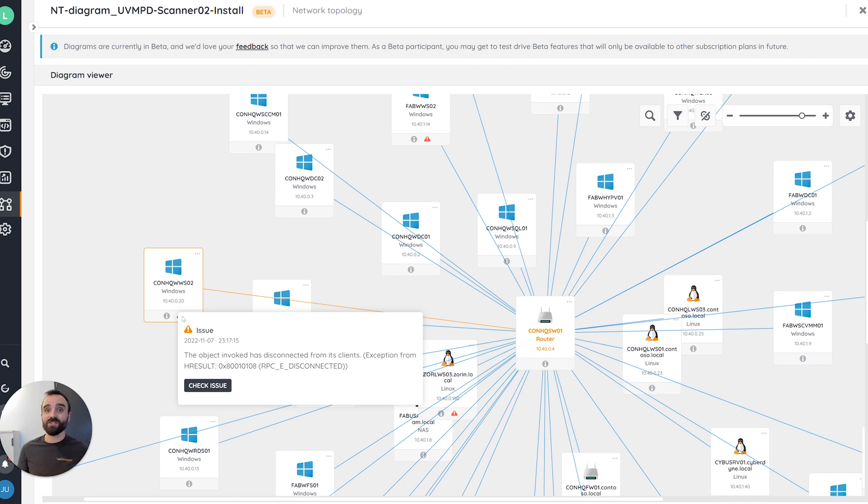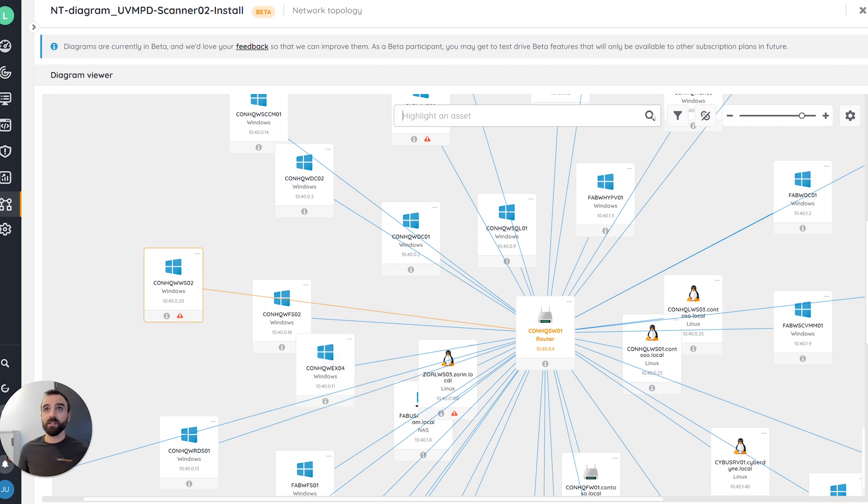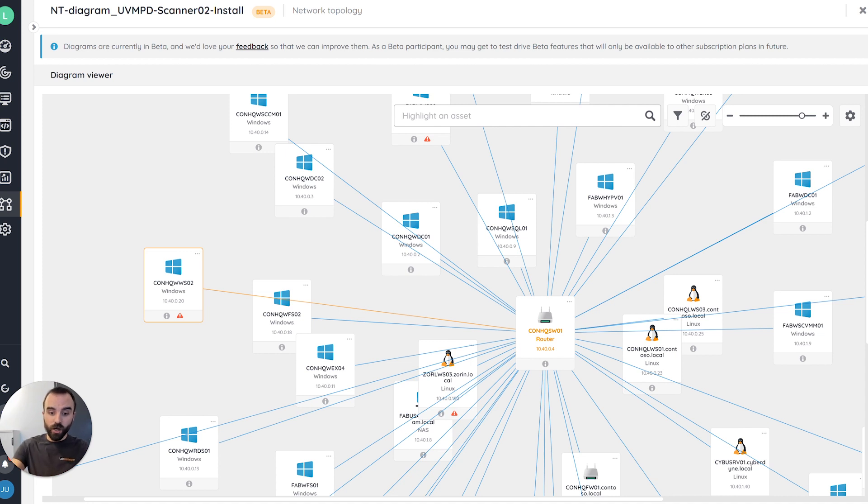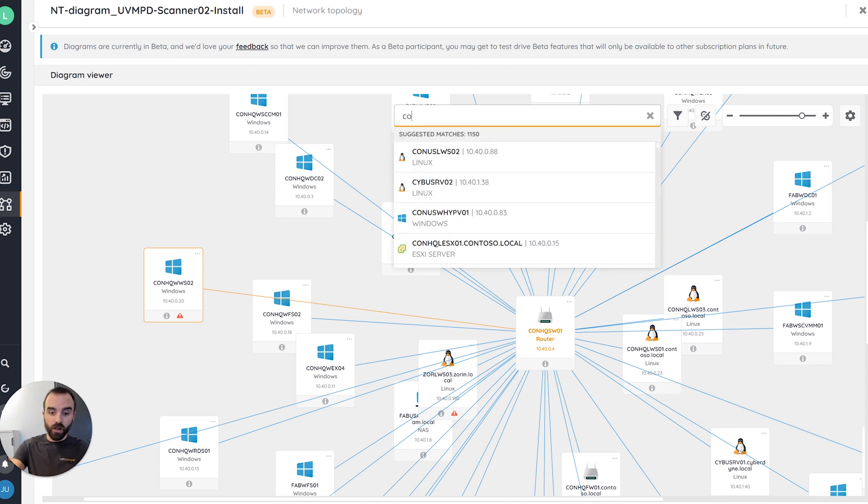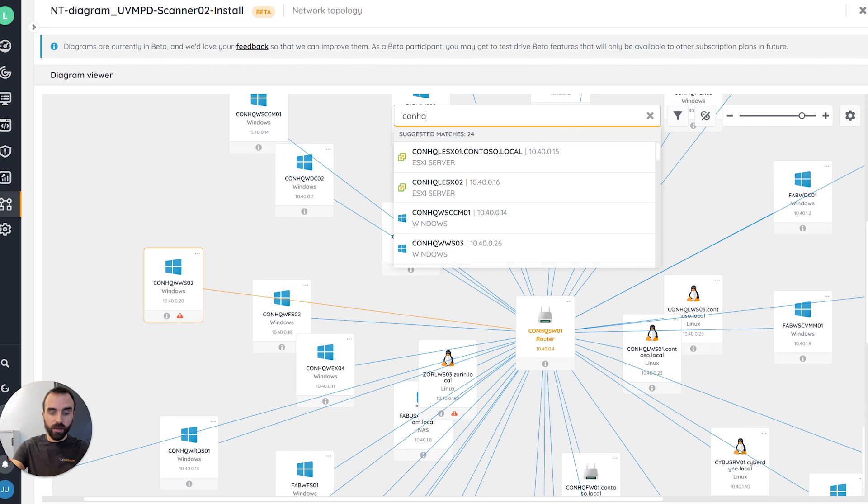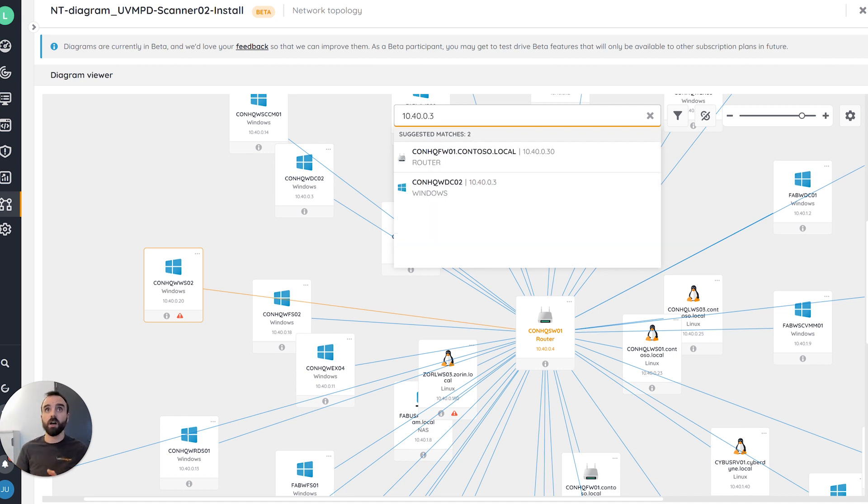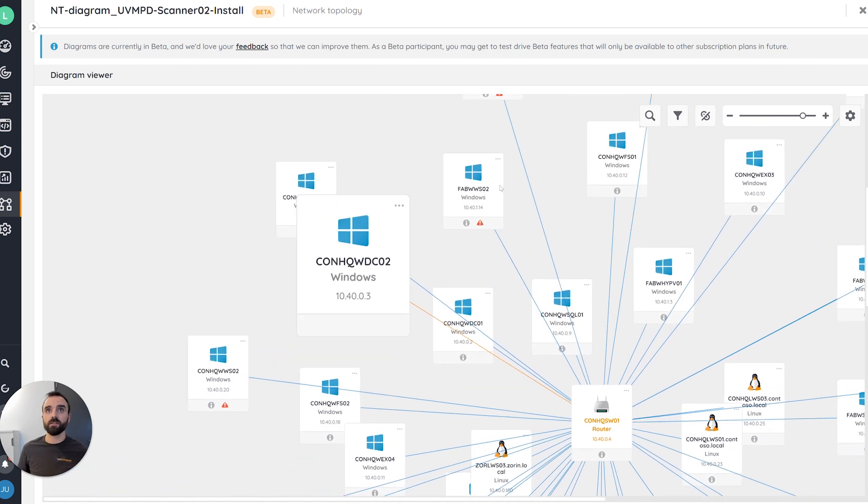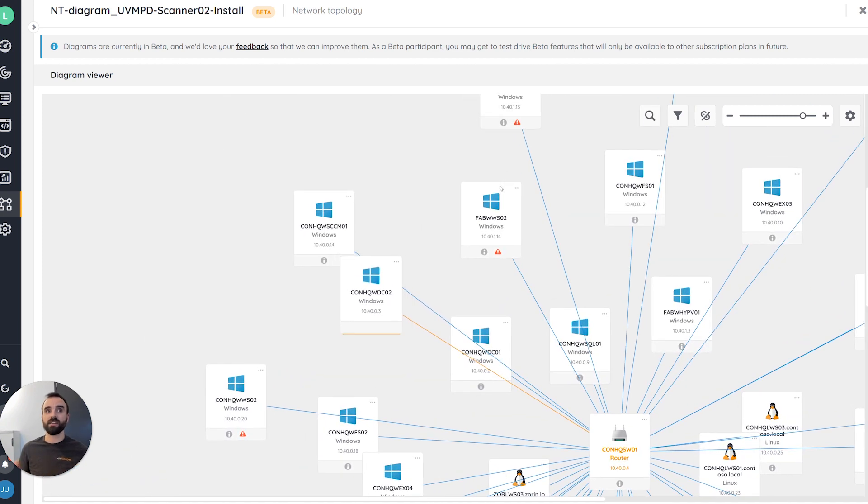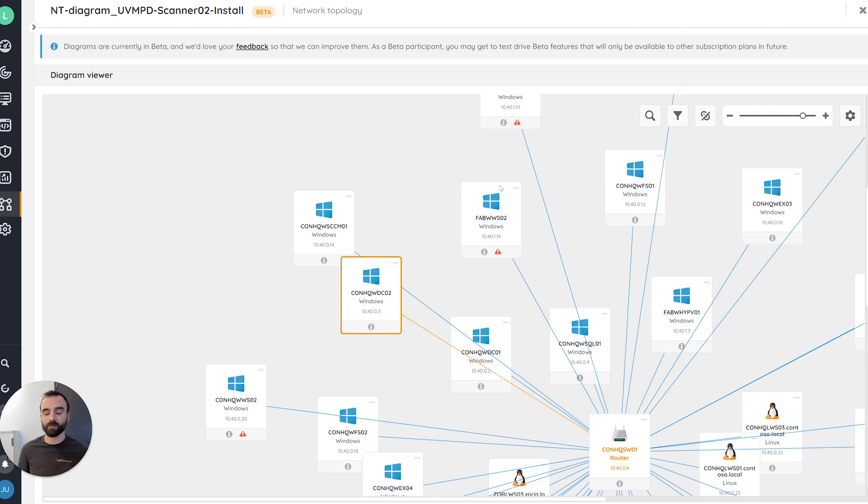Now let's have a look at the different features provided by this first release. First of all, the search experience. Using the search, you will be able to find your asset by typing the name of the asset, but you can also do it by typing the IP address of the asset. By doing that, clicking on the result will automatically display it on the diagram and help you identify it on the map.